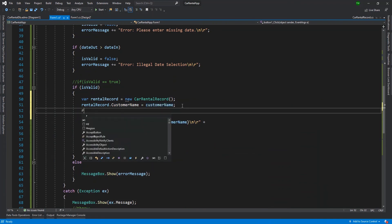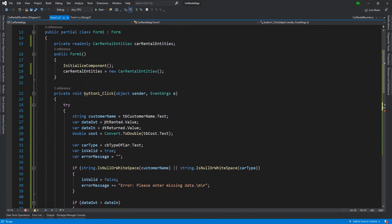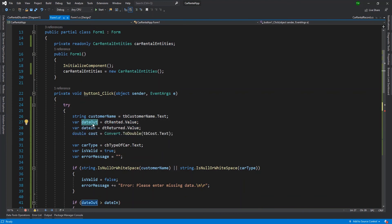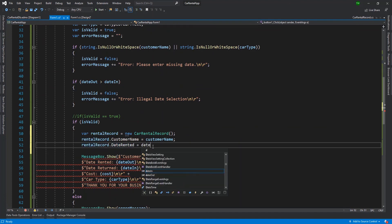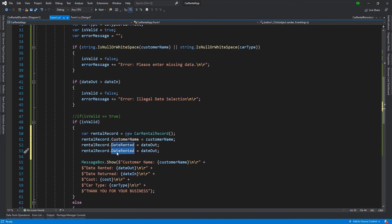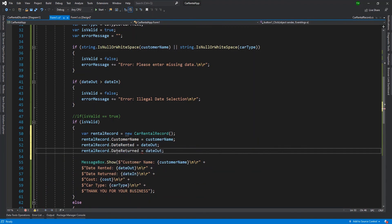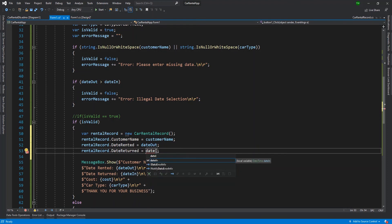I'm going to repeat that process for every other field. So rental record dot date rented is going to be equal to — the date rented value is being stored in my variable date out, so I deliberately named them differently so you could see the difference. Date rented is going to have the value stored inside date out. Similarly, date returned is going to have the value stored in date in.